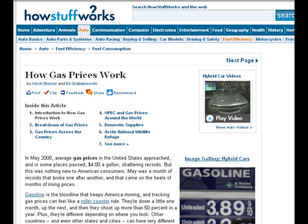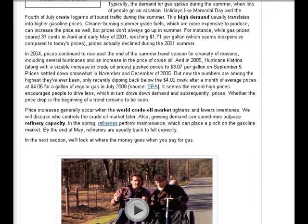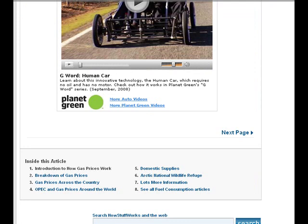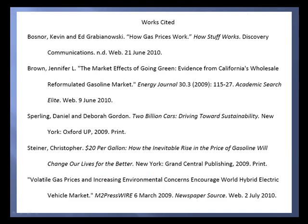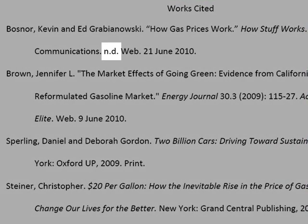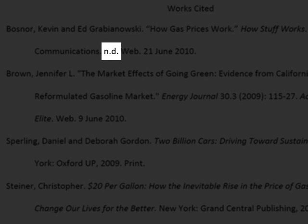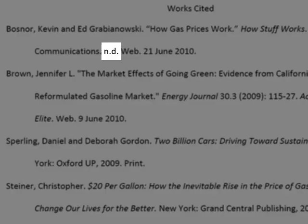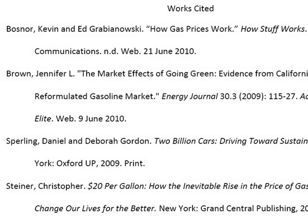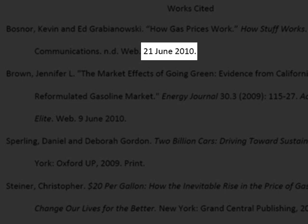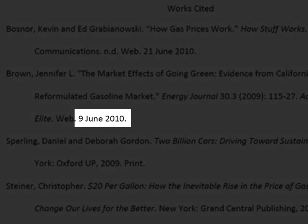There are two dates you'll need to make note of: the date the information was published and the date you accessed it. The date of publication should be obvious if it's there — look in the same place as you look for an author, at the top and bottom of the page. Often the date of publication is not given, in which case you will make the notation N-D for no date in the space where the date would normally be in your citation. See your style guide for specific instructions on how to do this. The date of access is one of the bits of information you include only in citations for web publications and not for printed publications, because information on a web page can change from moment to moment. Giving the date of access is a way of noting what version of the page you are using.